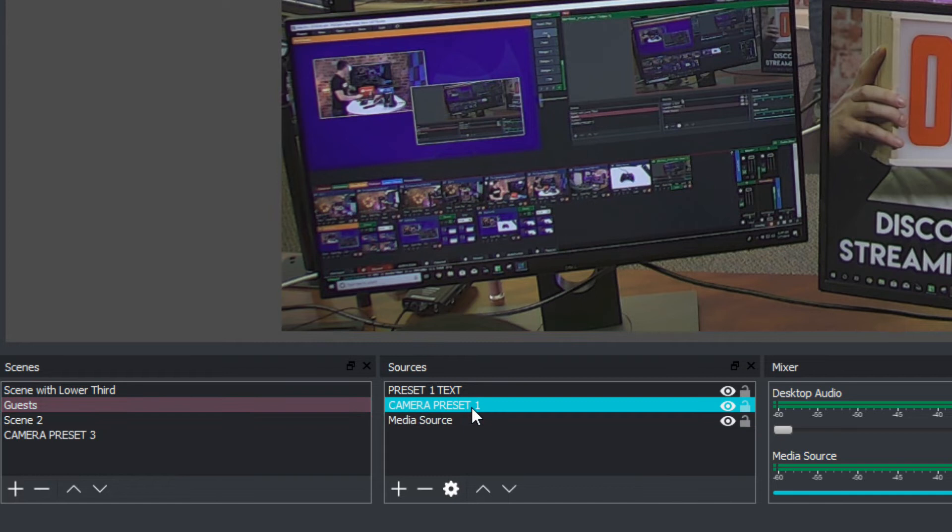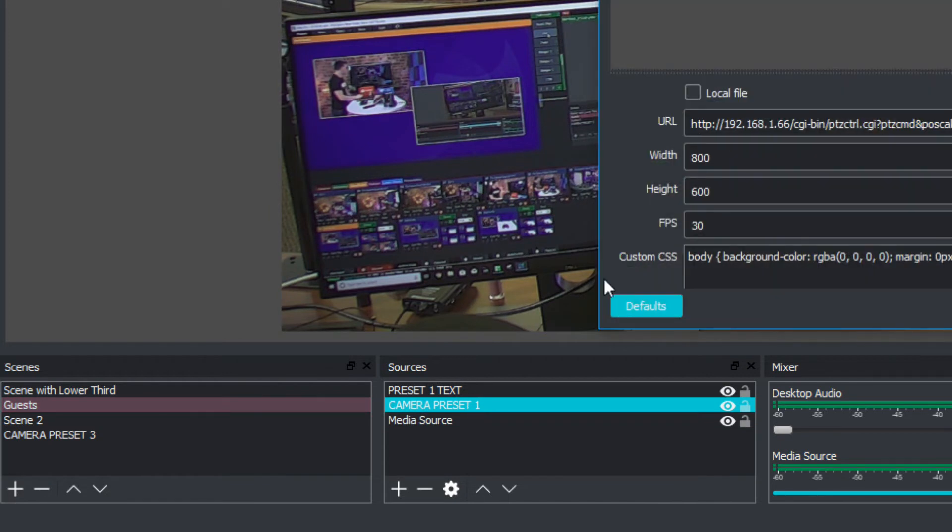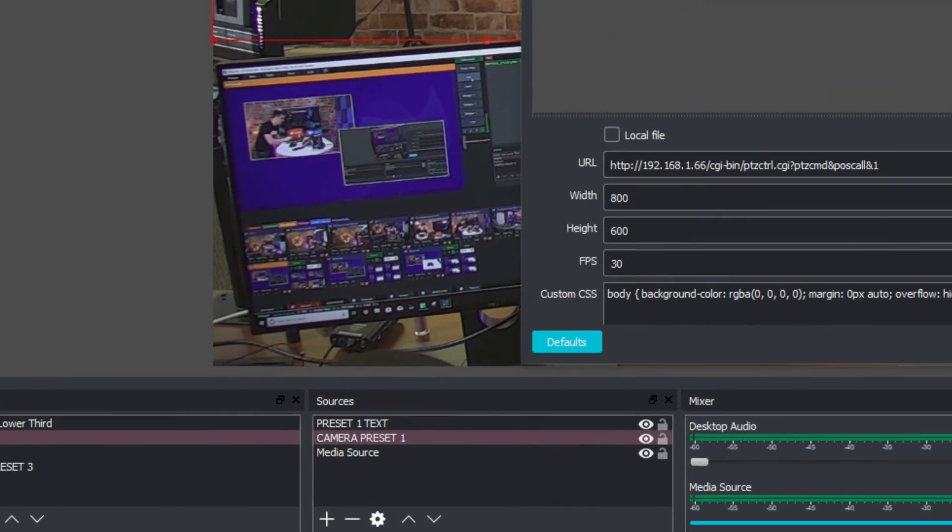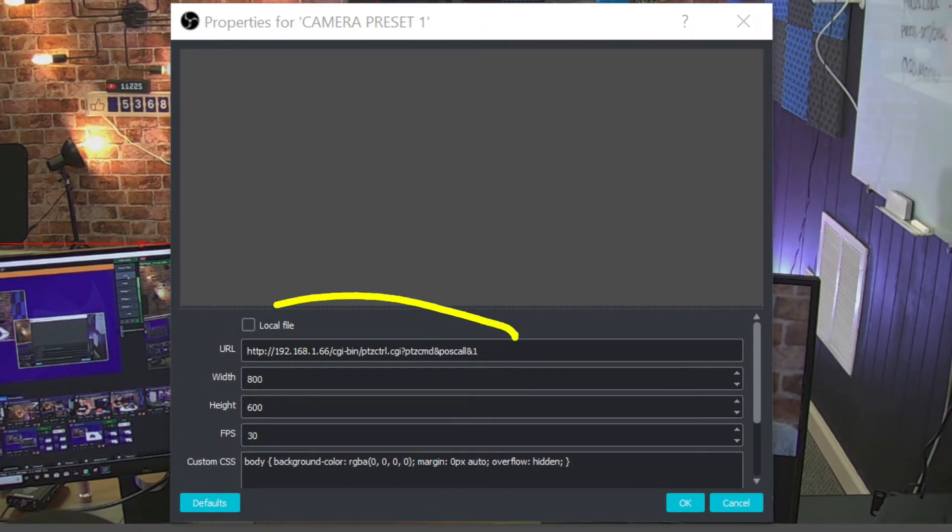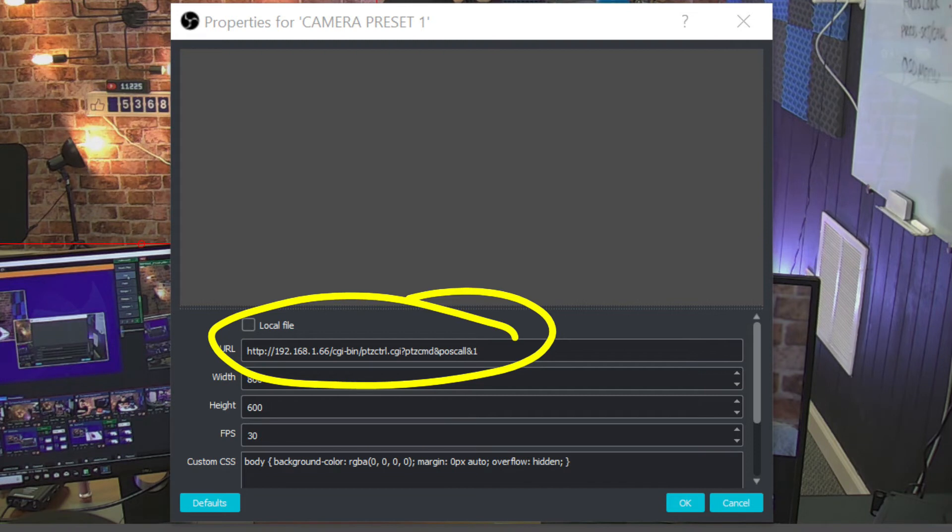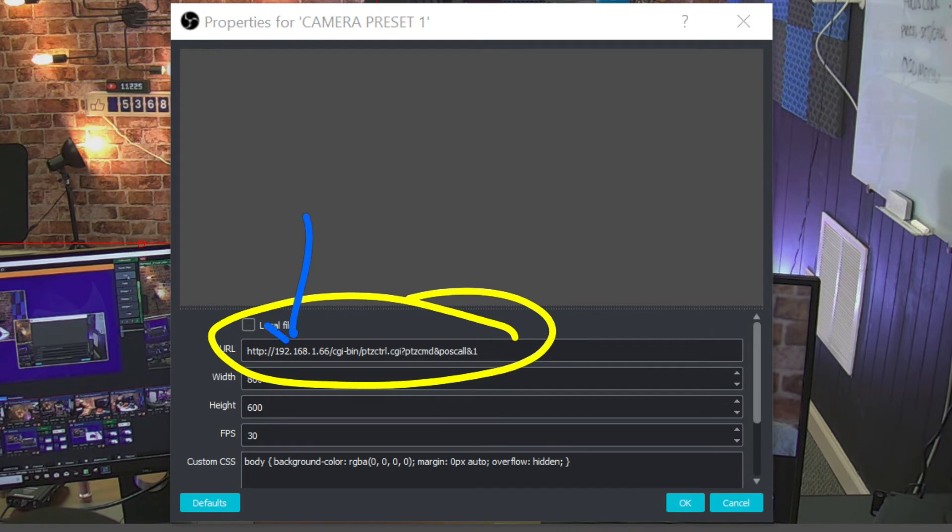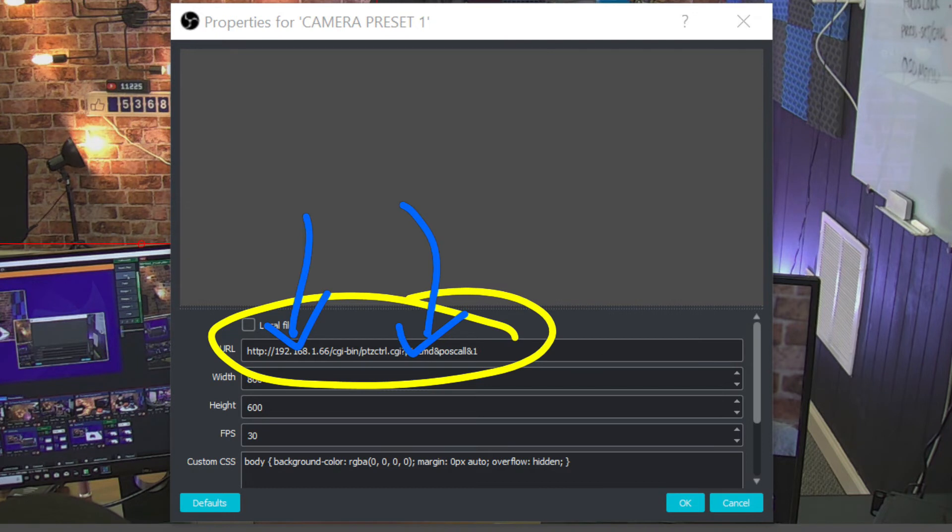So let me show you how it's set up. So this is a web browser input right here. So you can see that the web browser input has the URL that we just talked about. So you put the URL directly into the OBS web browser input with your IP address that we talked about.